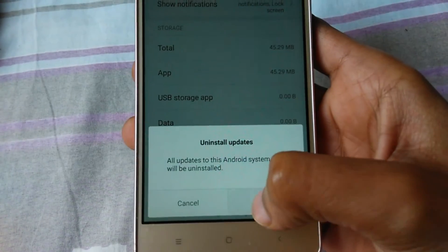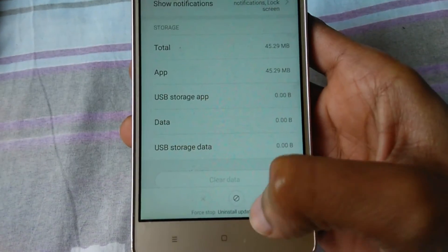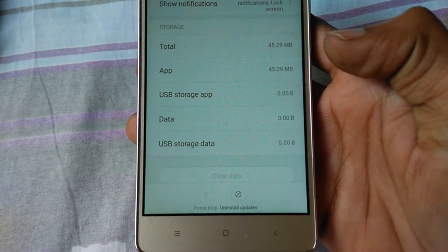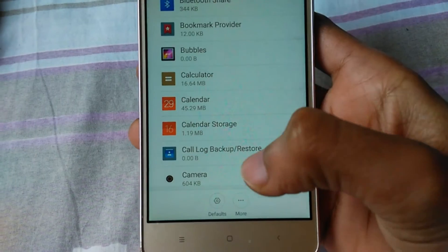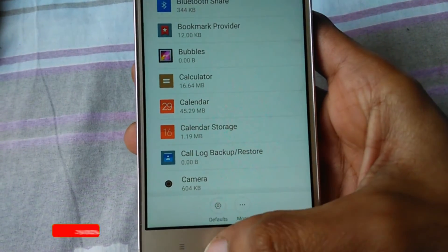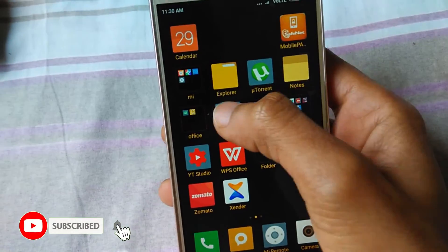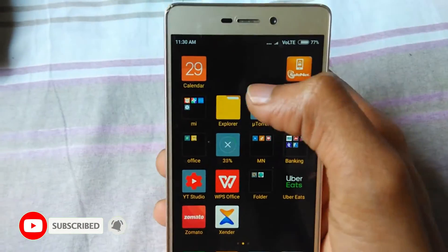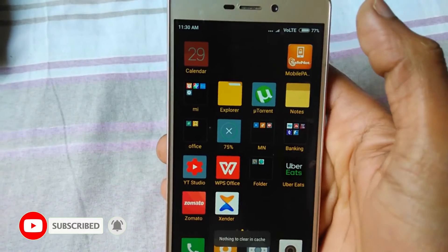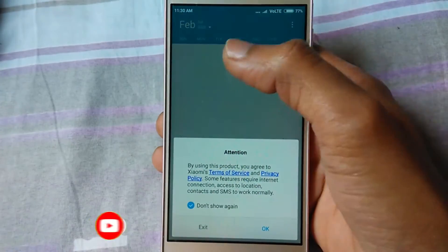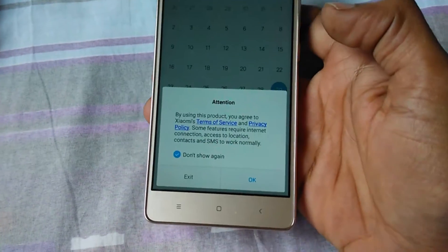Now click on Uninstall Updates. It's ready to open. Now open the calendar app — you can see it's opened.